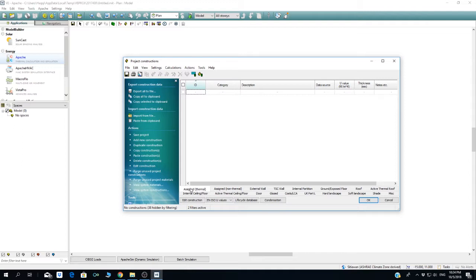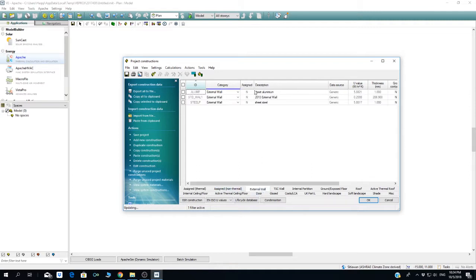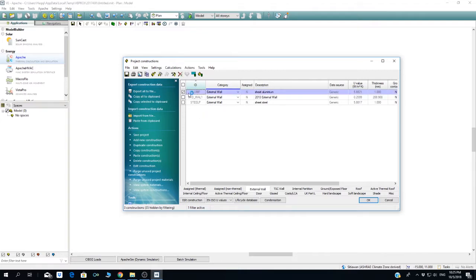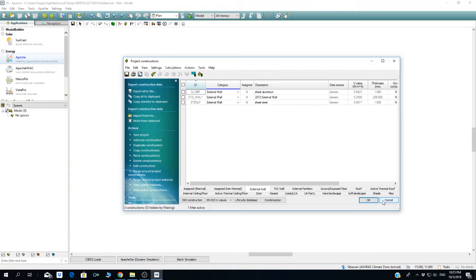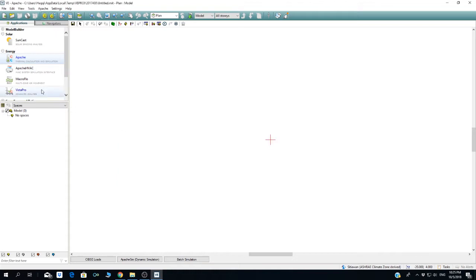This one is actually a default, so it doesn't mean it's going to apply in your project. It depends on if you apply it. This one is missing but it's not yet being used in this program or project.